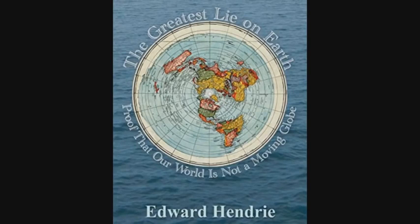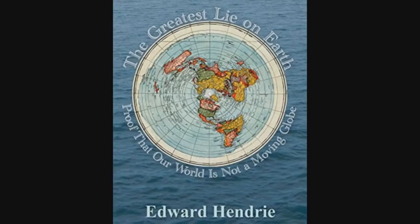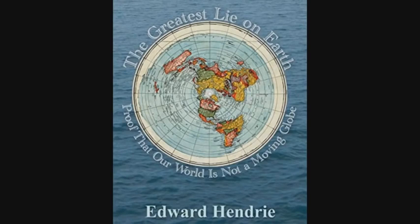Indeed, there is not a single experiment that proves that the Earth moves. The moving Earth is based entirely on a theory and is contradicted by all of the experimental evidence. The Sagnac experiment, proving the existence of ether, destroys the theory of relativity, which necessarily assumes that there is no ether. The Michelson-Gale experiment proved that the ether passed over the Earth once every 24 hours but did not prove whether it was the ether moving or the Earth spinning. Airy's failure determined with scientific certainty that it was the ether carrying the stars that was moving over the Earth, and that the Earth was stationary.